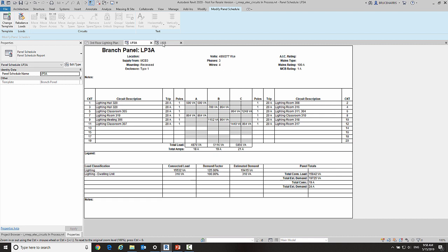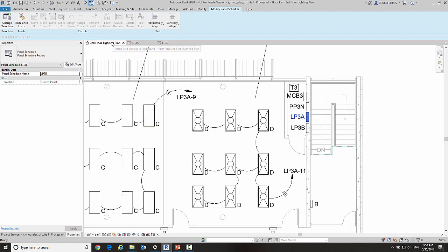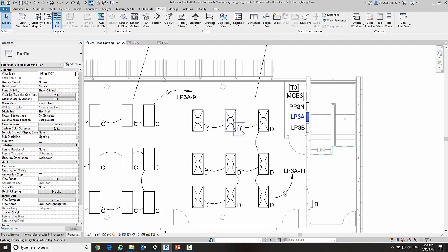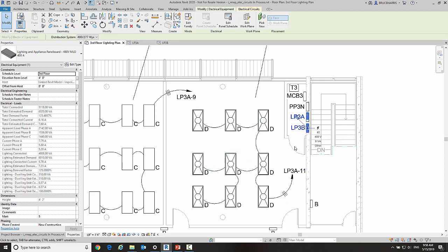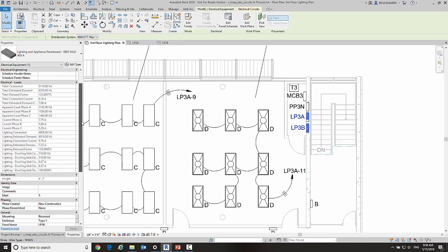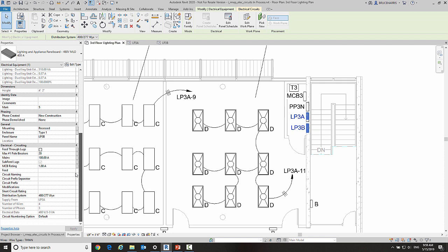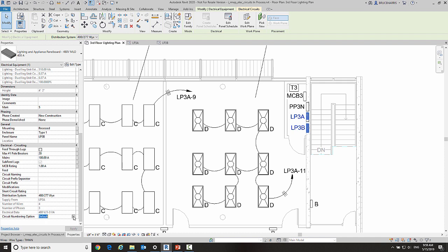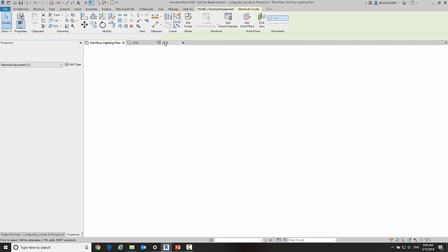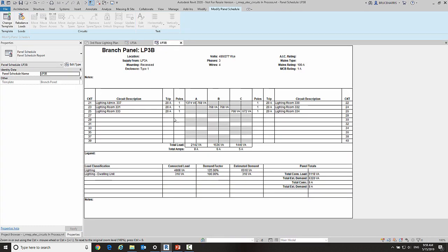And if I go to LP3B, it also is numbered 1 through 20. So what I'd like to do is change the numbering sequence. I'm going to go to LP3B over here in properties, go down to the circuit numbering option, and change from default to continue numbering. Now when I do that, it renumbers panel B so it starts where panel A left off—so it starts with 21 and goes through 40.